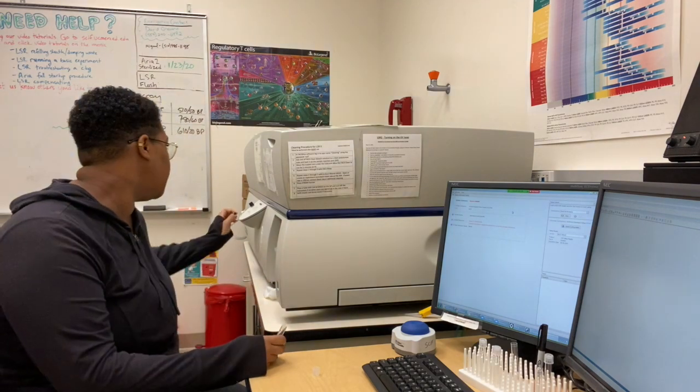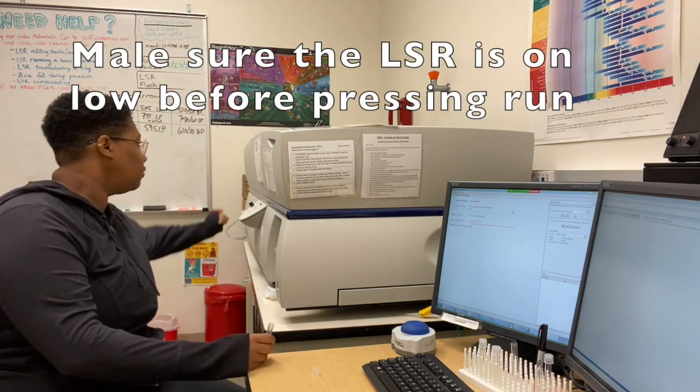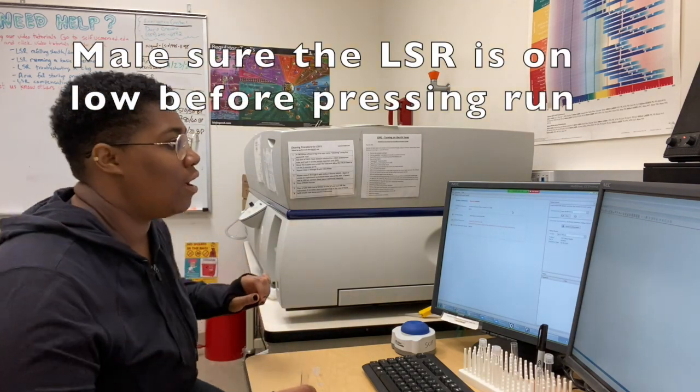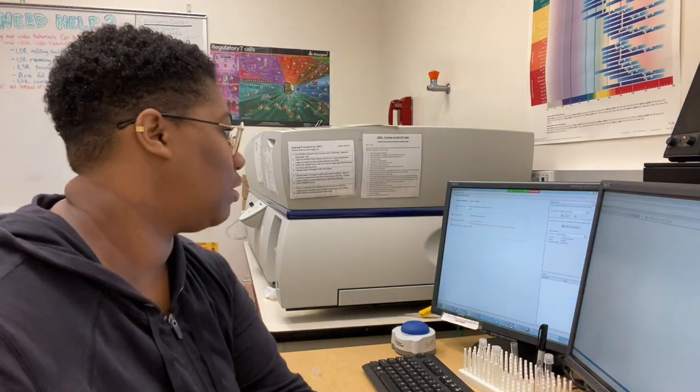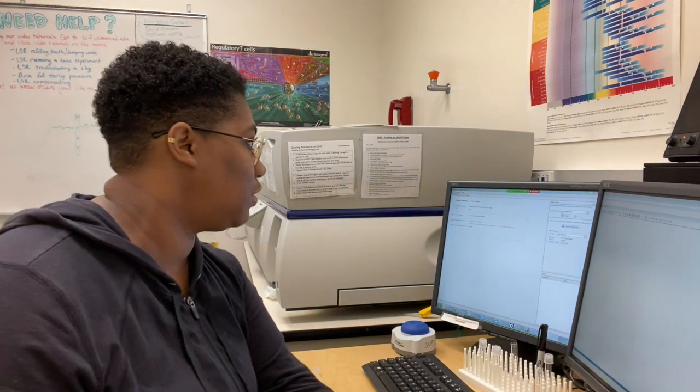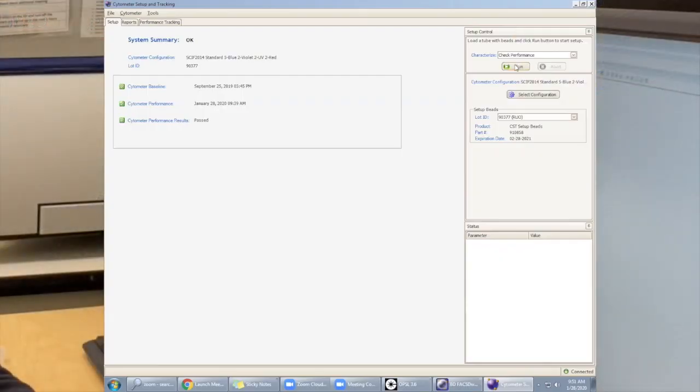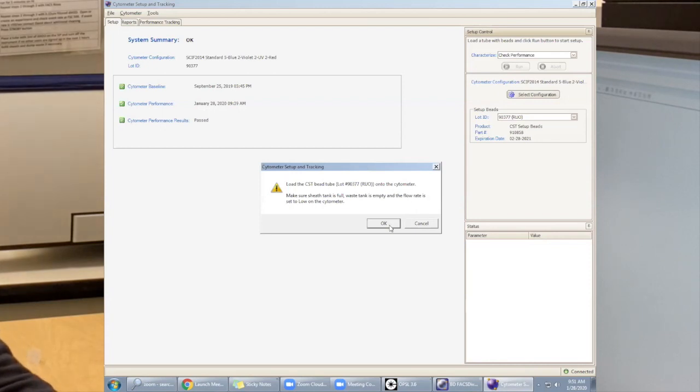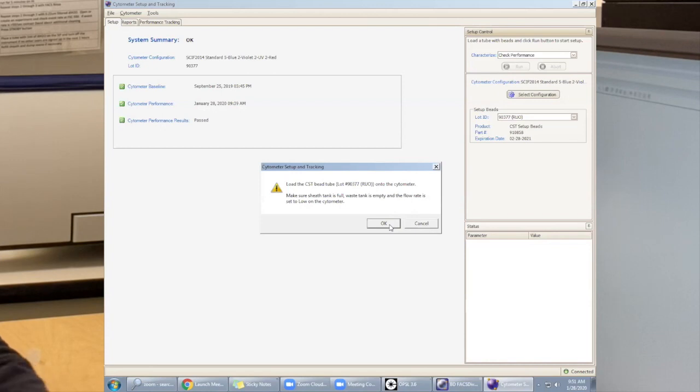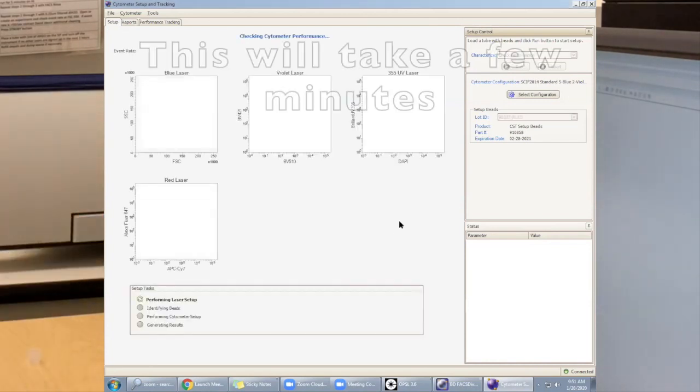For the LSR, you want to press run. Then go over into the CST application and press run. It's going to make sure that you have the correct bead lot, and you want to press OK. Then CST will run.